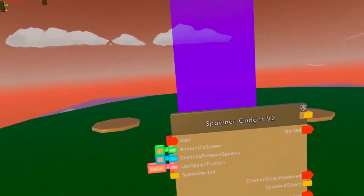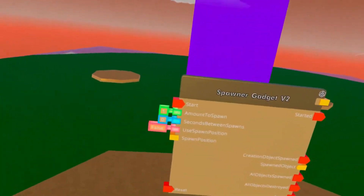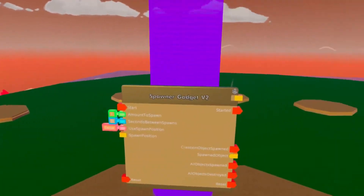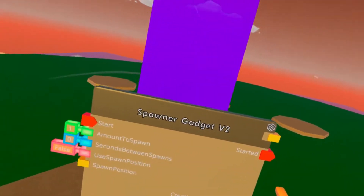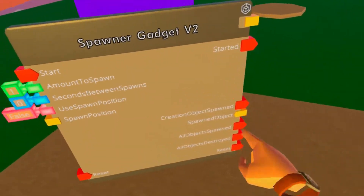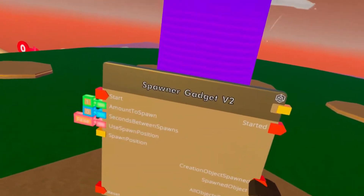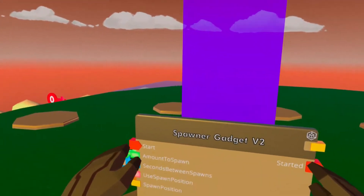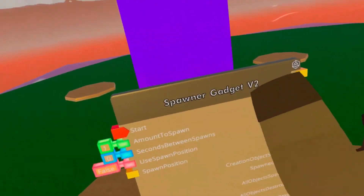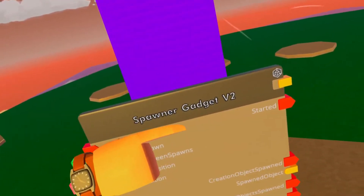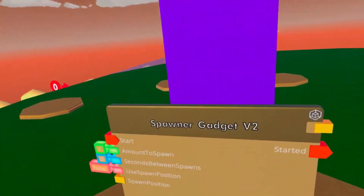Reset basically lets you reset mid-spawn — you can just reset it, make it stop. On the right, started only activates when start activates. These next pins are related — they are working together, pretty much as one, because the signal goes in here, goes through here, and goes out here.